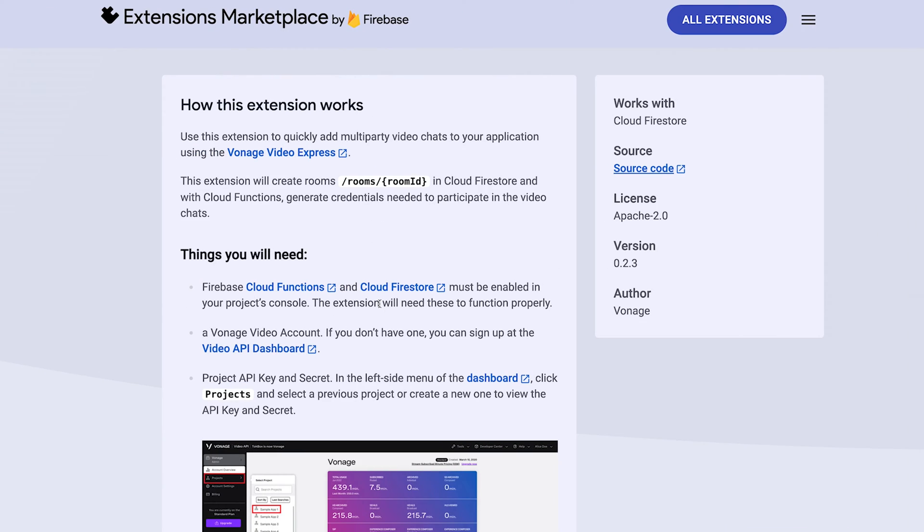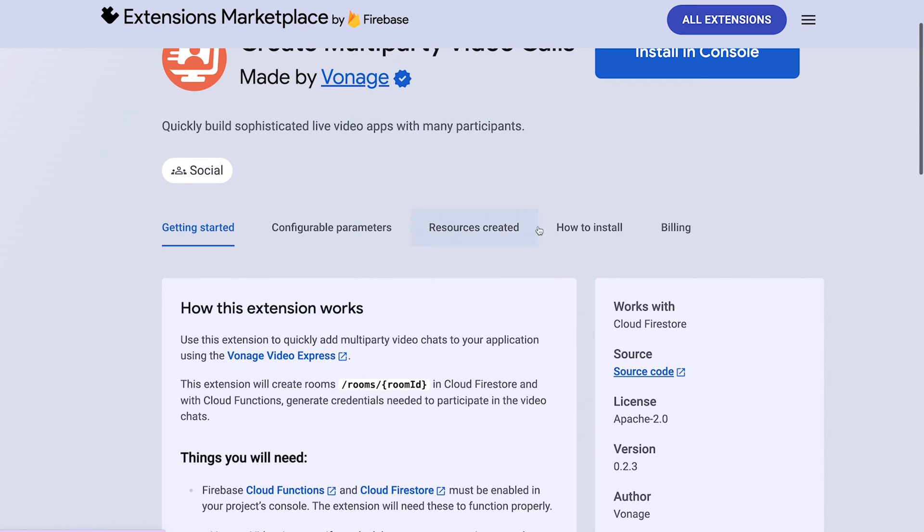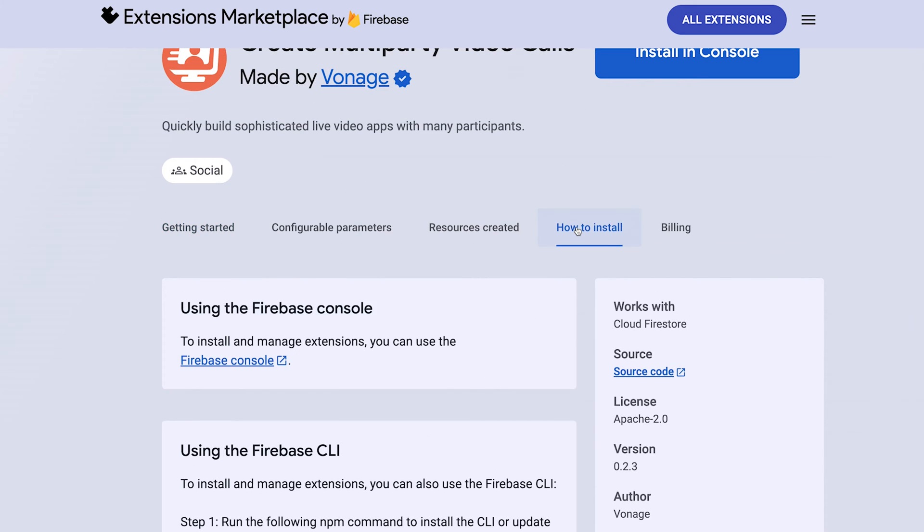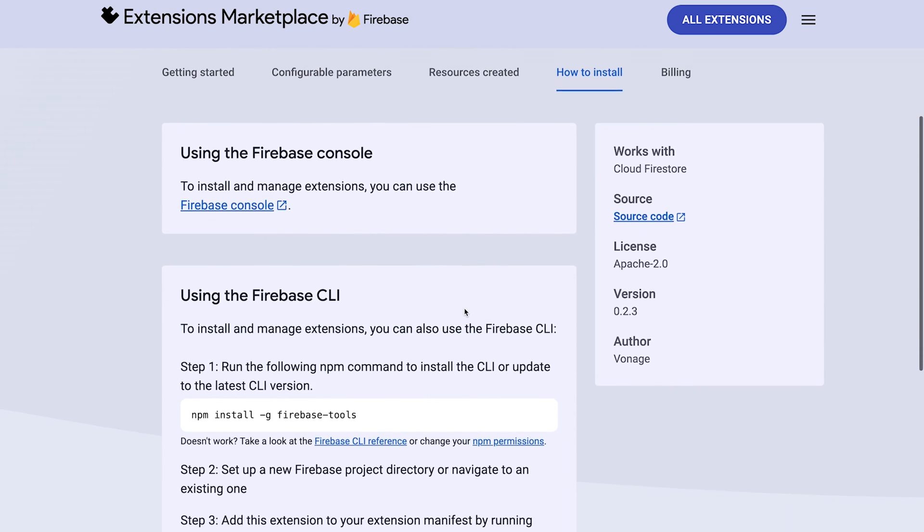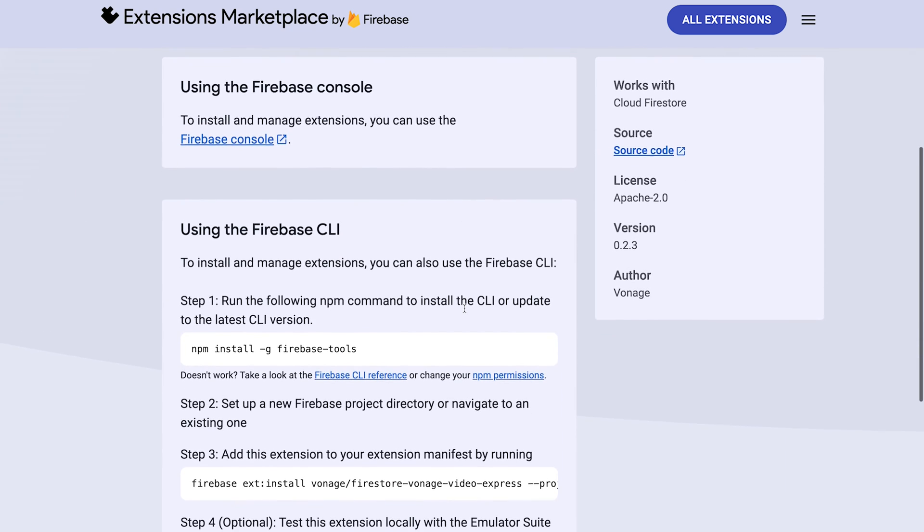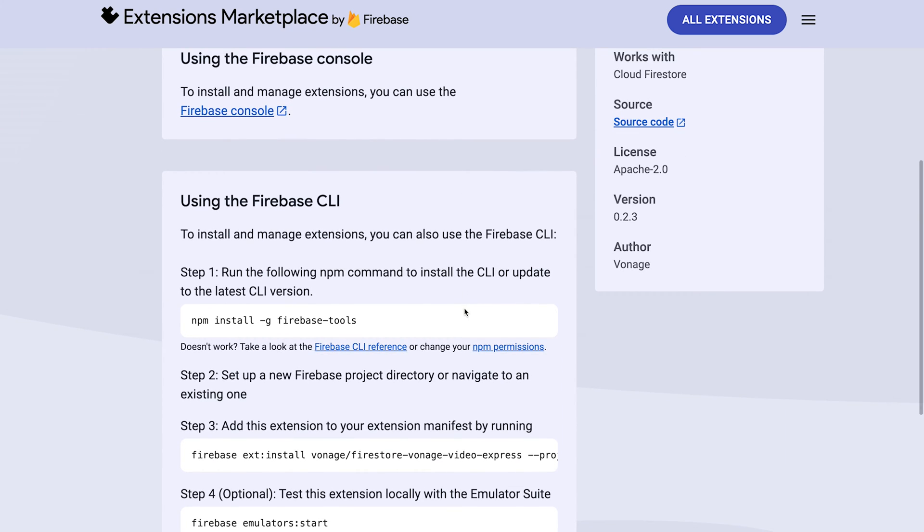Back over on the Vonage Video Express Extensions page, under How to Install, you can see there are two ways of installing the extension, either by the Firebase Console or the Firebase CLI. In this video, we'll be using the Console.